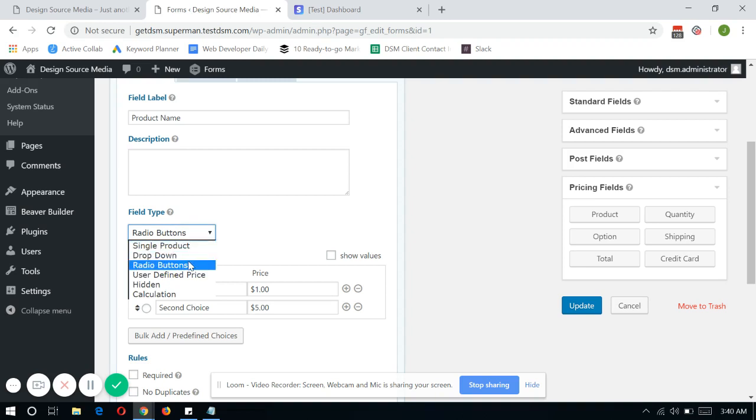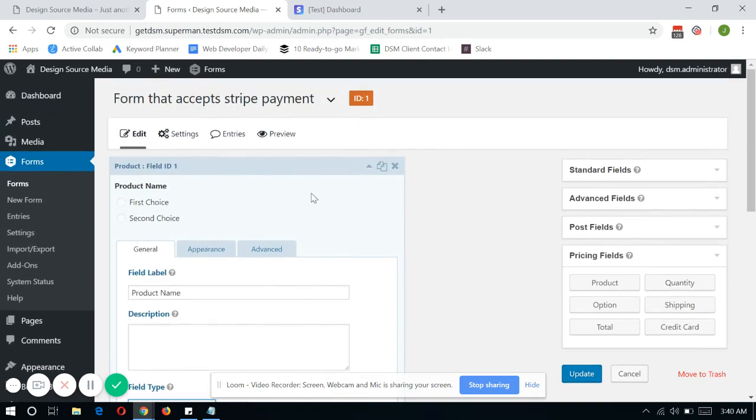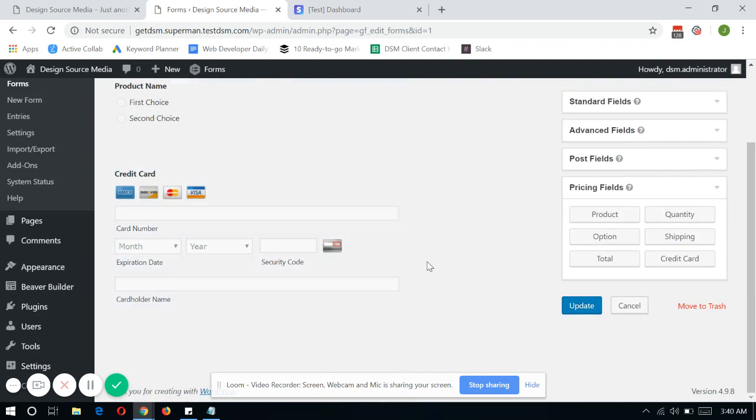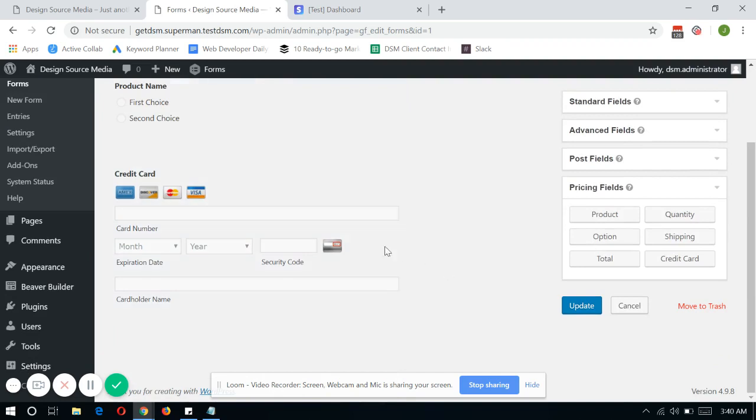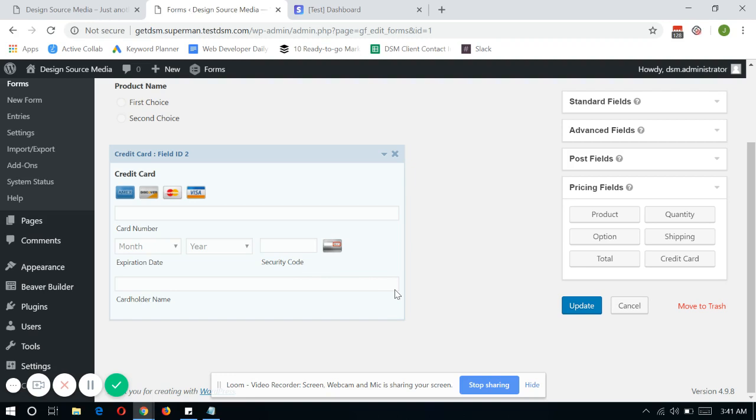You can choose if it's a radio button or a drop down or a calculation or anything that you can add as a product in Gravity Forms. Also, one thing that you have to keep in mind is that you have to add the credit card field within that form for us to actually accept a payment right on this form.